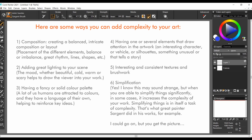Here are some basic ways you can add complexity to your art. First, composition: creating a balanced, intricate composition or layout, placement of the different elements, balance or imbalance to create tension, great rhythm, lines, implicit shapes and so on.